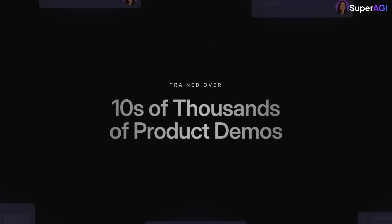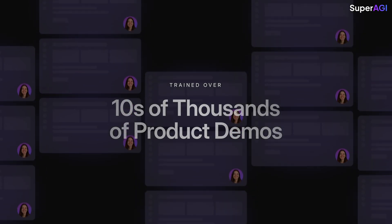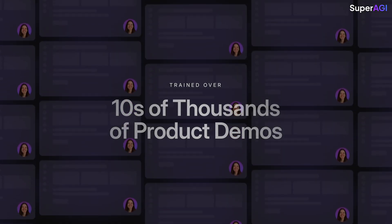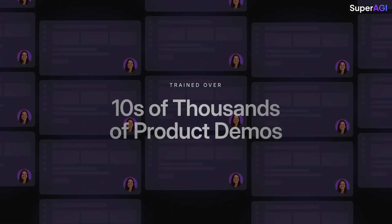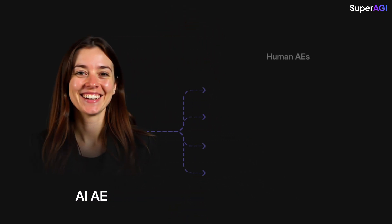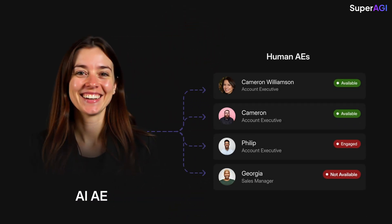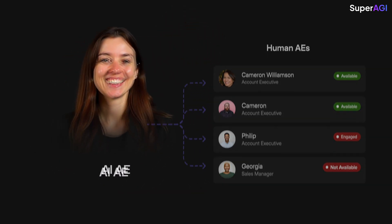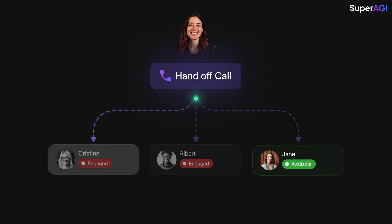AIAE is trained over tens of thousands of product demos, and it can craft a unique style based on your business. Not only this, AIAE can work along with your human AEs to win deals. It hands off the demo to the right AE who is available at that time, or schedules a follow-up meeting.